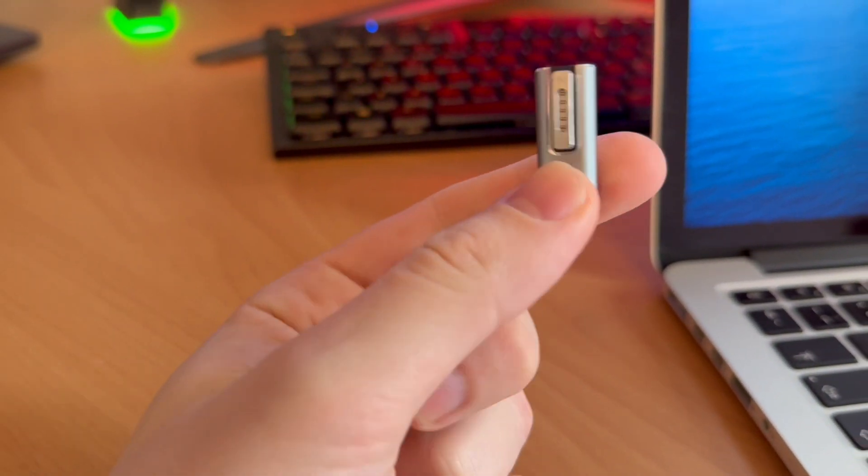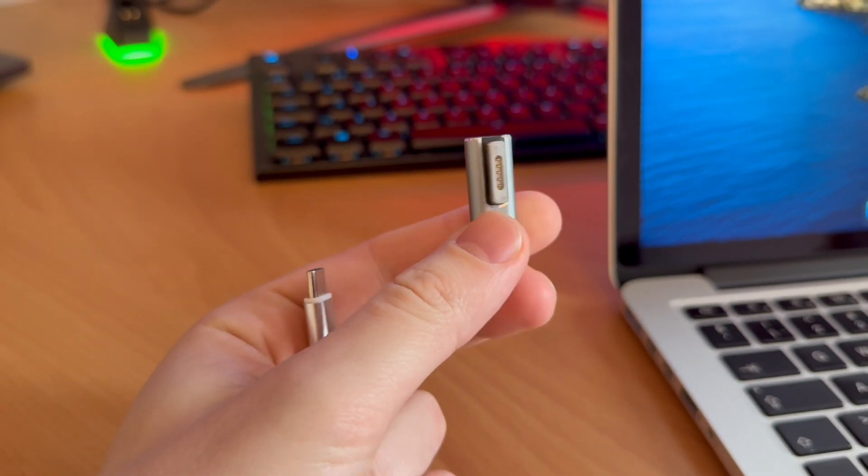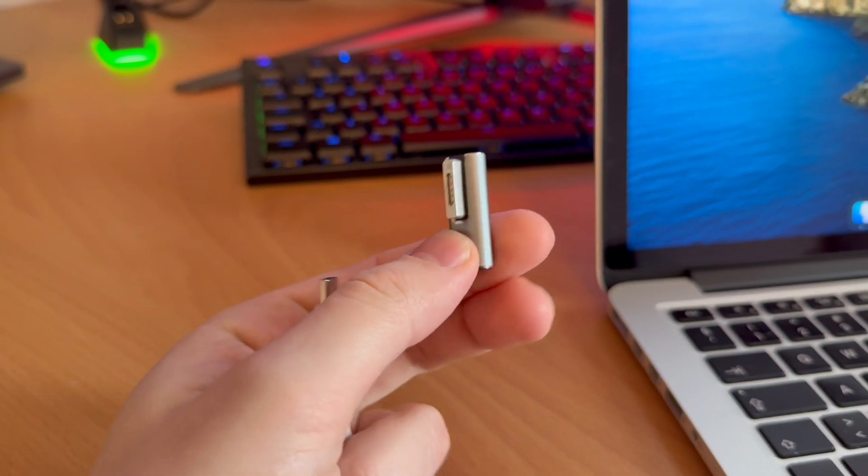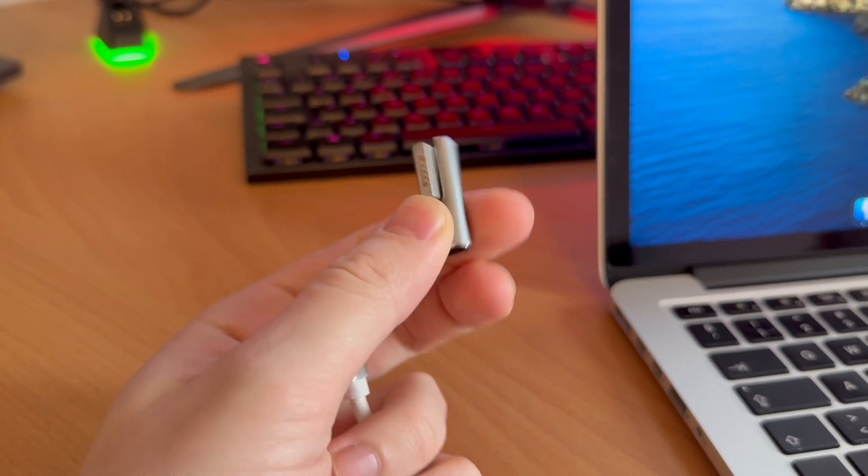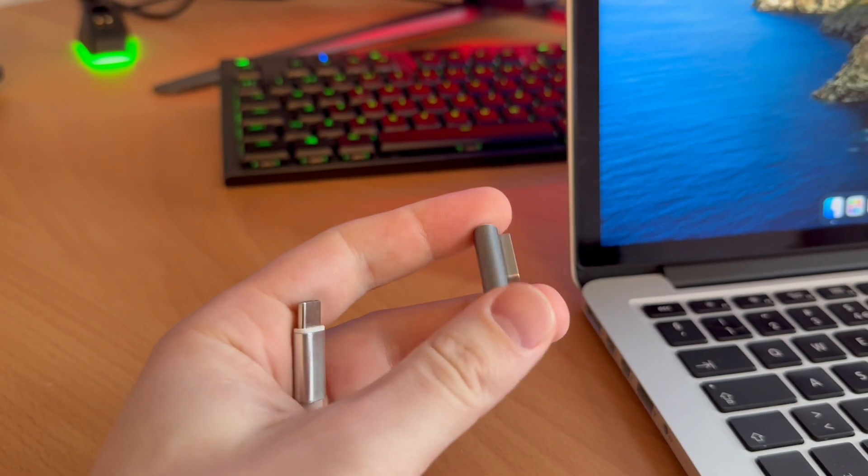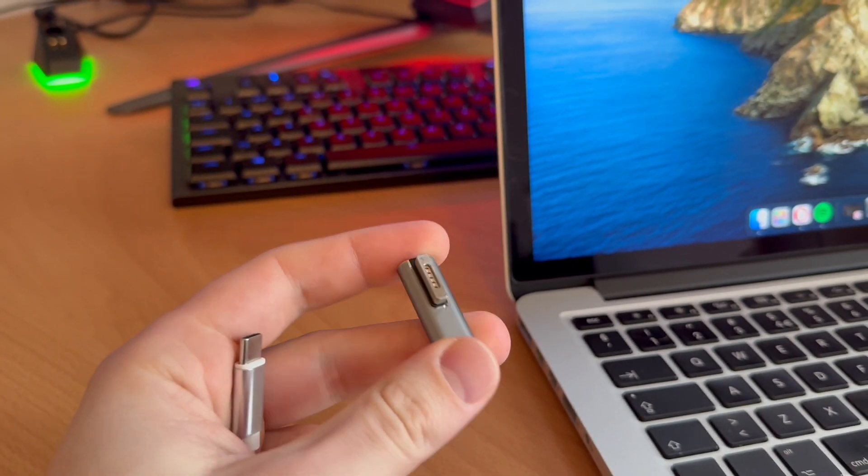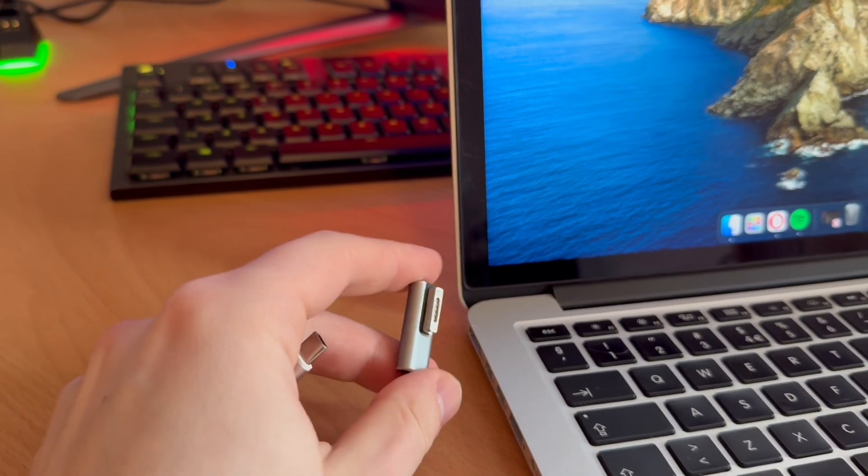This is a USB to lightning adapter. I really like lightning charging cables because I've used this laptop for many years now.